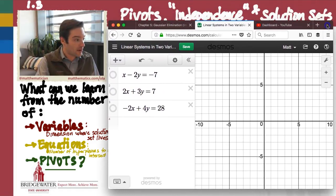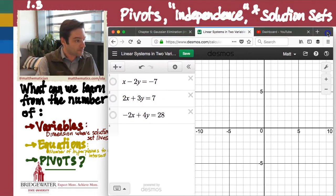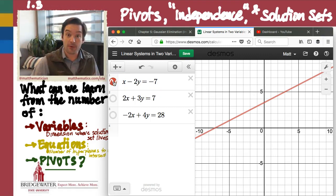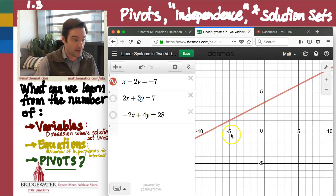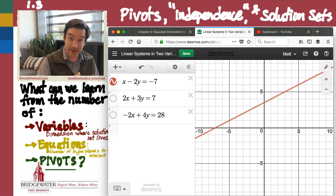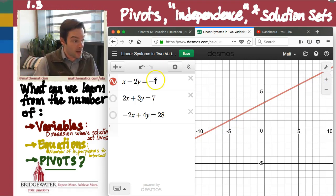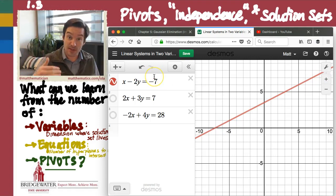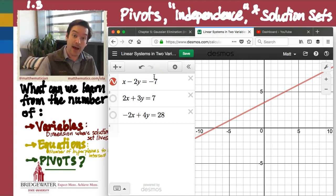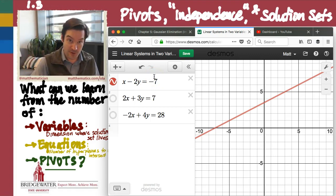We'll get started by considering x minus 2y equals negative 7. That is a single hyperplane, a single straight line inside of the xy-plane. Because the right-hand side of this equation is not zero, that line does not pass through the origin.